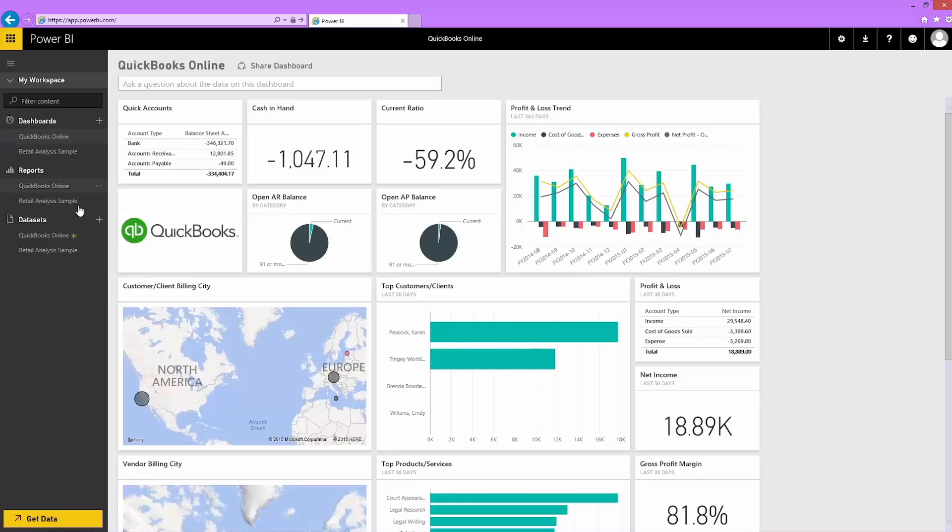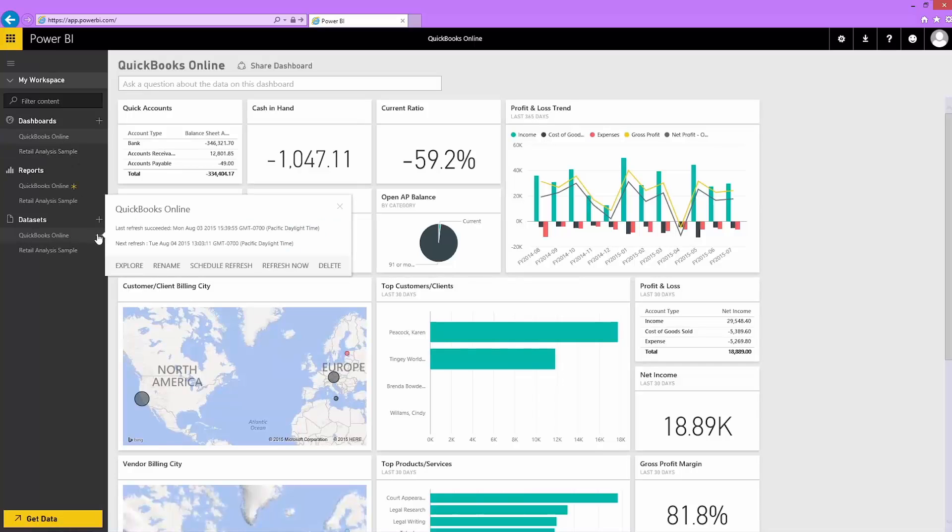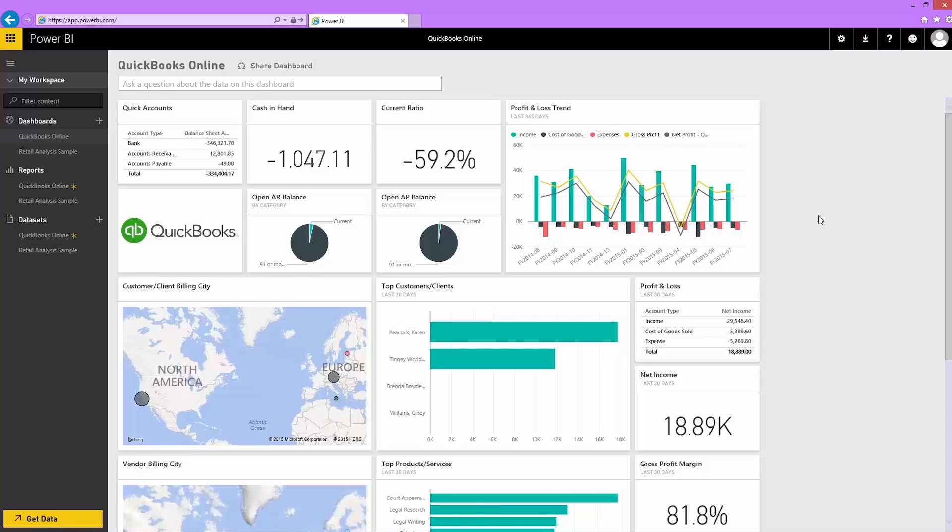Or, I can refresh now if I know there are new changes I want to see. The QuickBooks Online Content Pack for Power BI is a great way to get insights into your data without having to do any work.